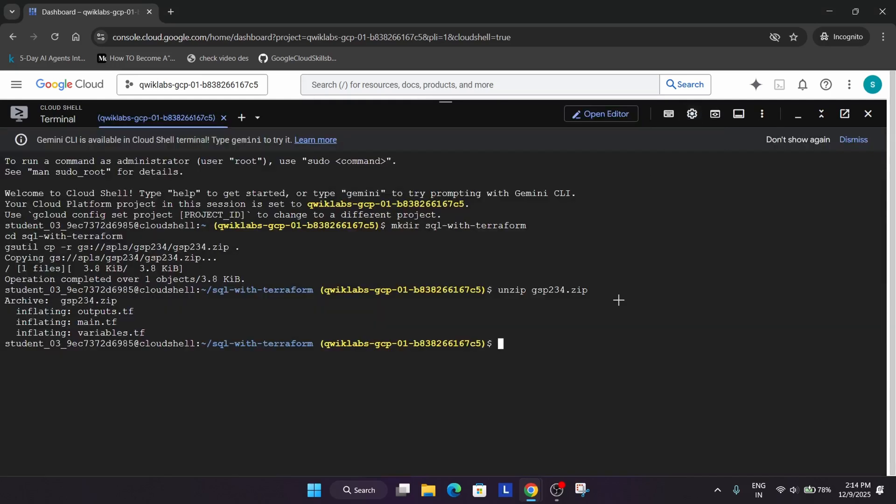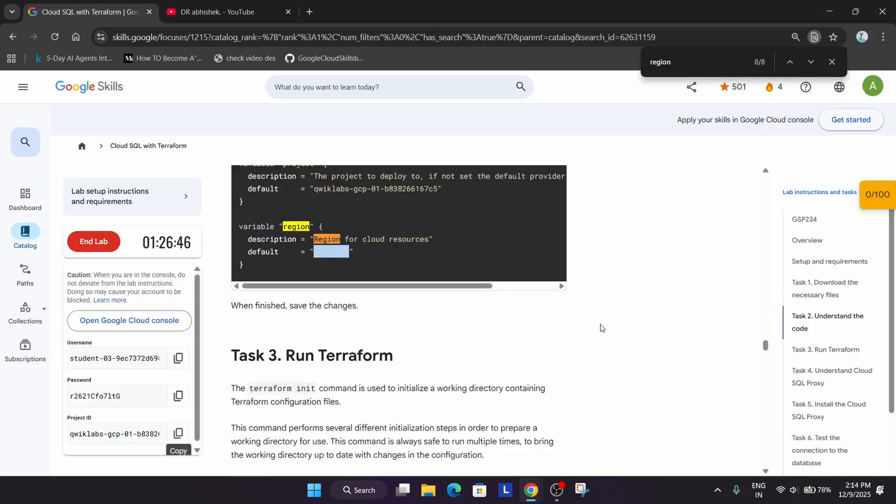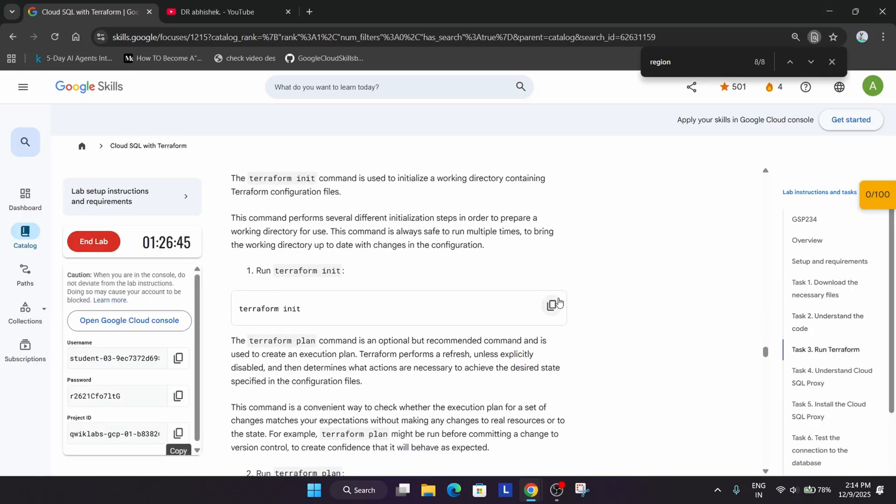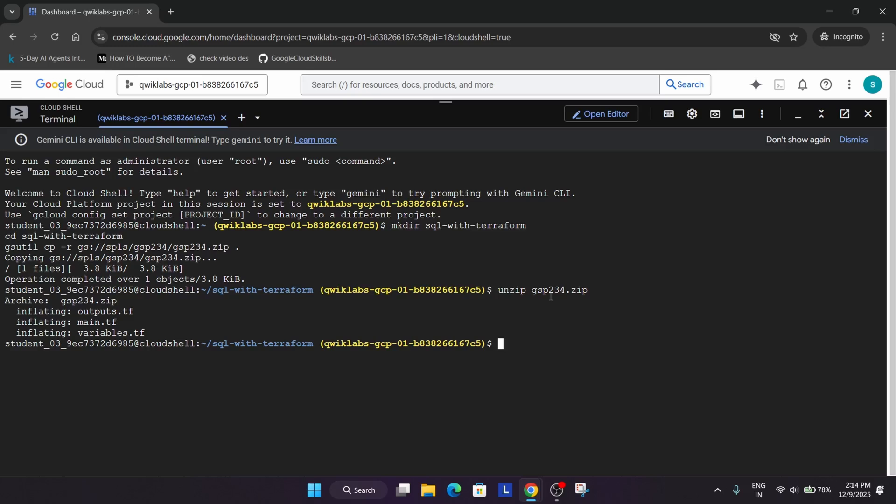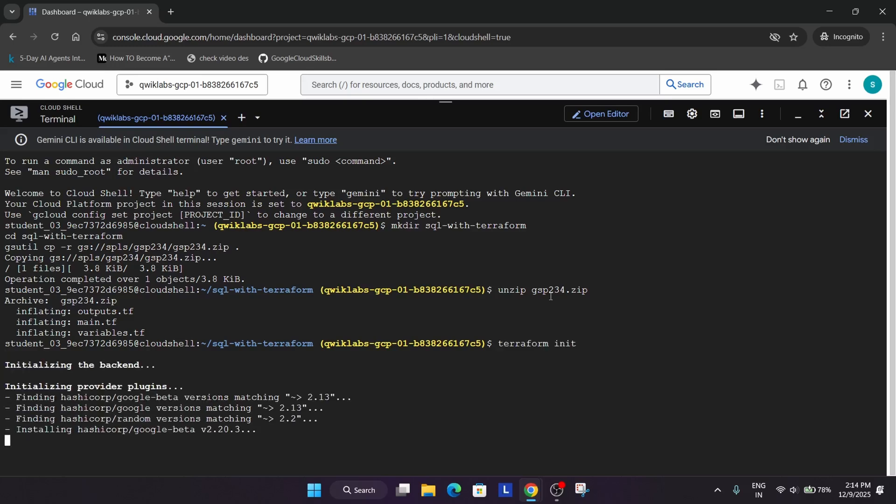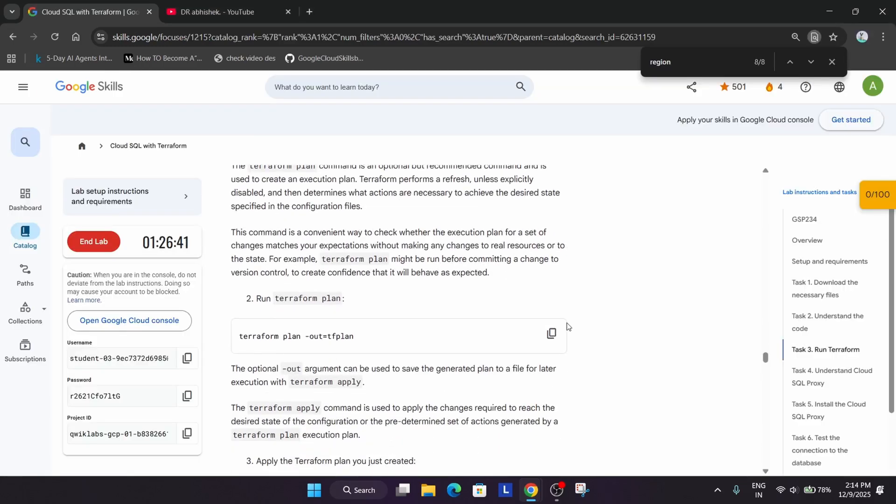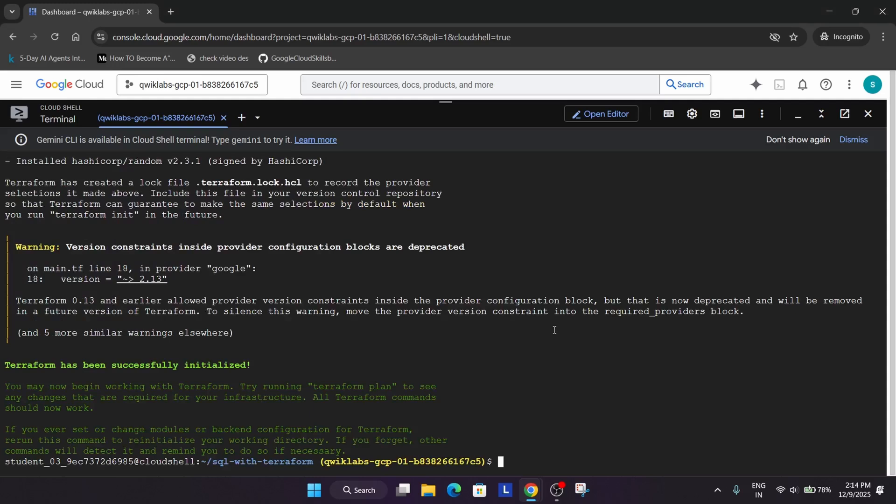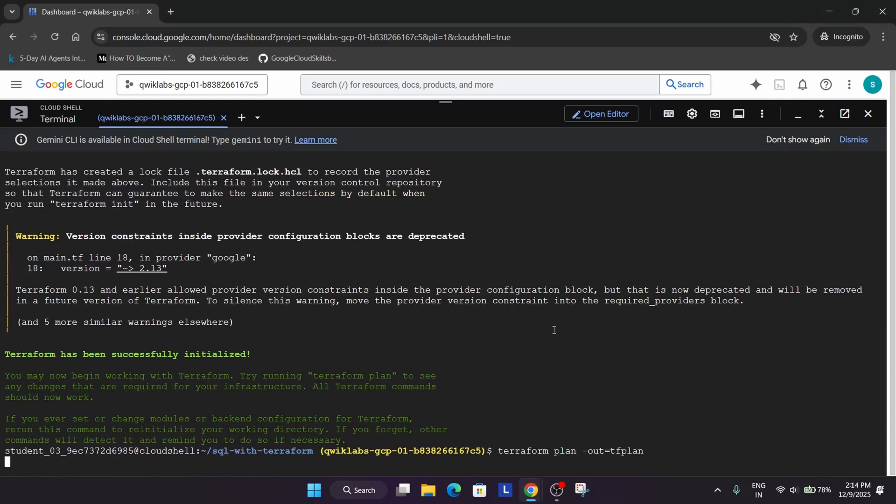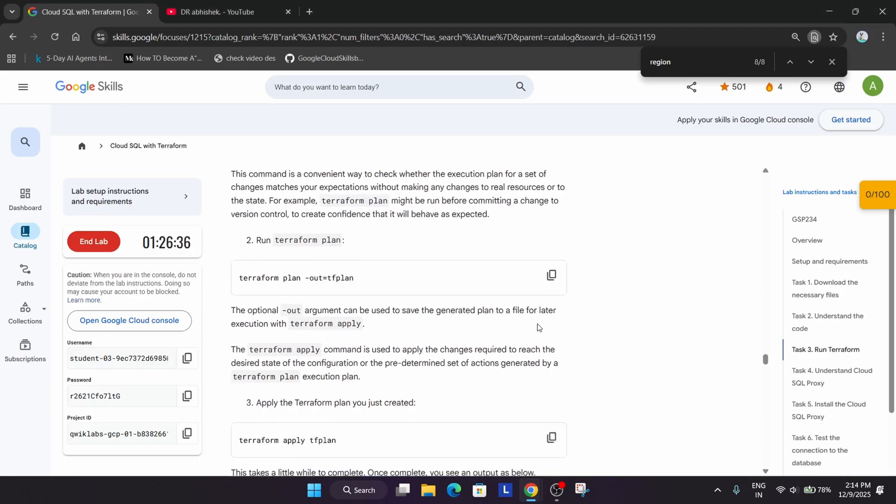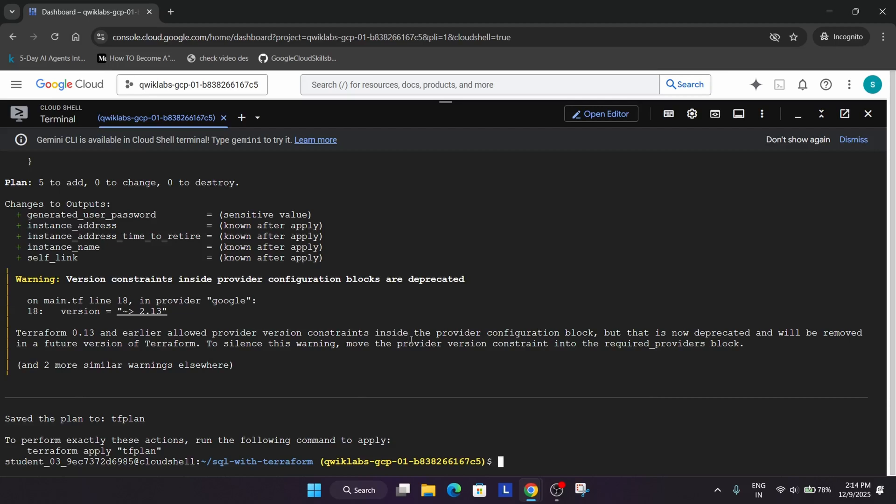Now open the terminal and just run each command one by one. First run the init command. After that you have to run the plan command. Once it is done, we will just run the apply command.